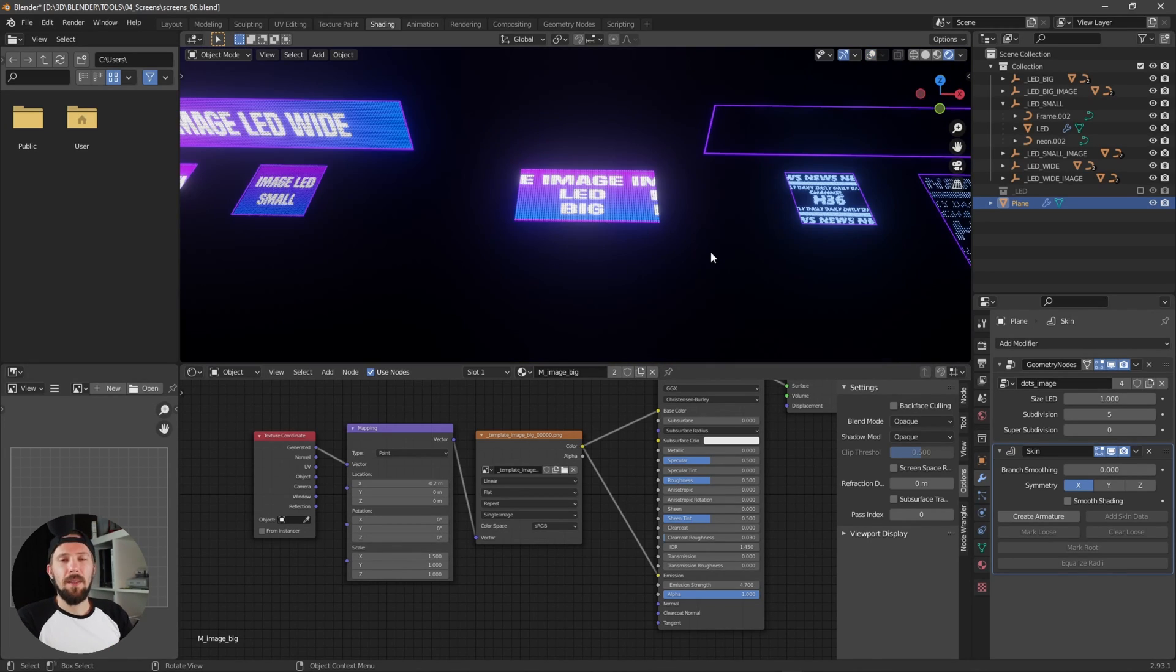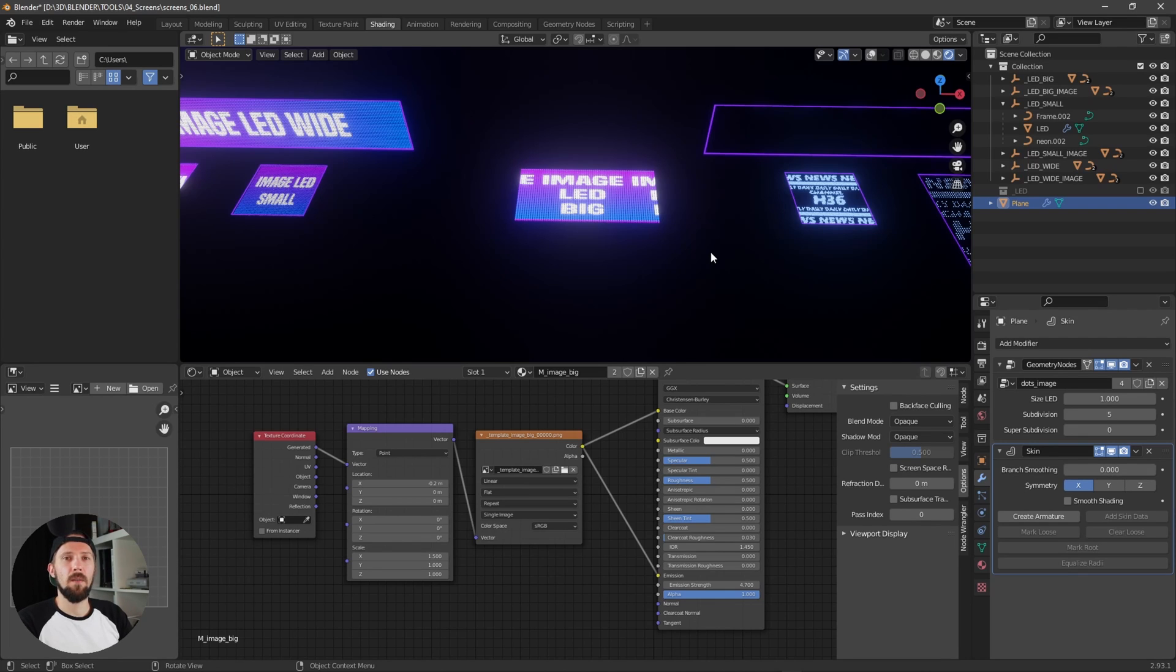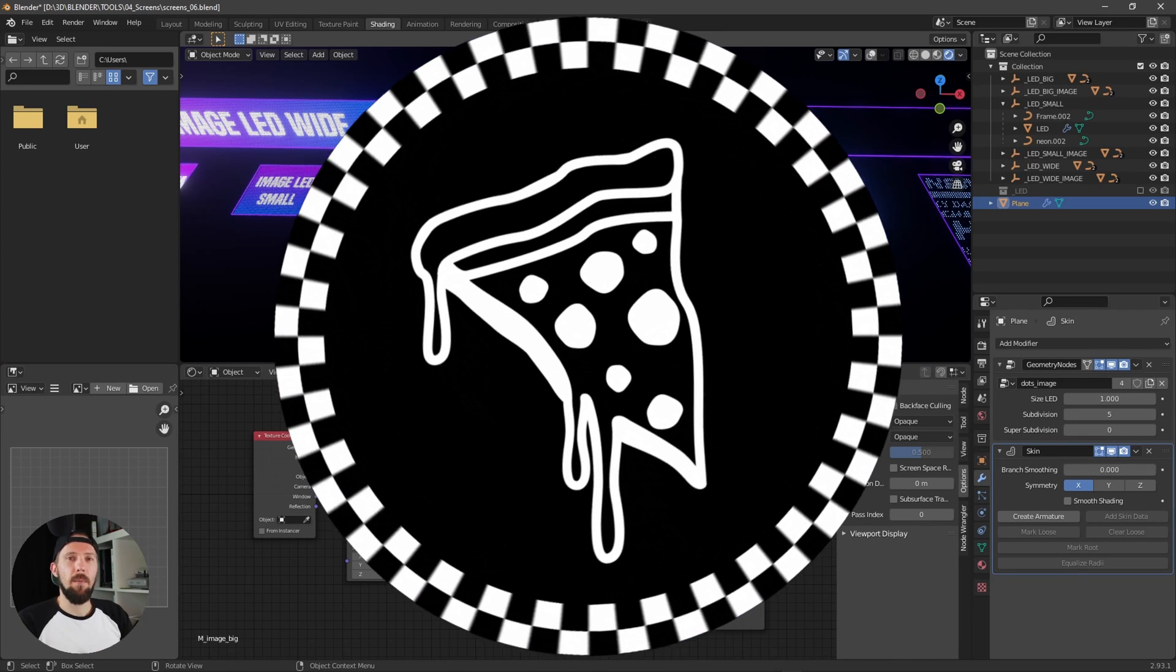And that was the geometry node LED setup. I hope this one will help you, and if you have any questions please let me know. You can find this one on Blender Market or on Gumroad. See you next time and bye bye.